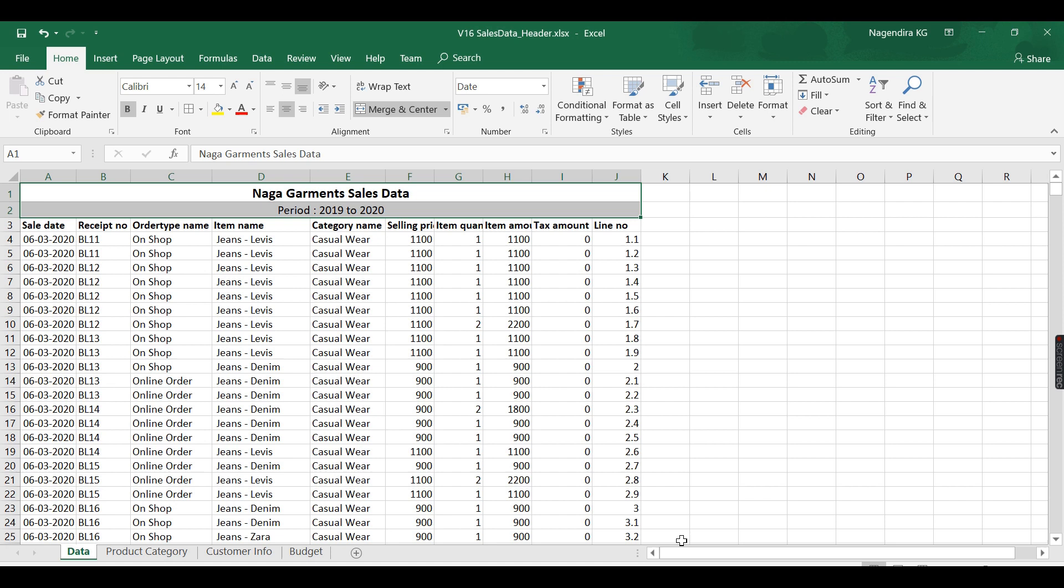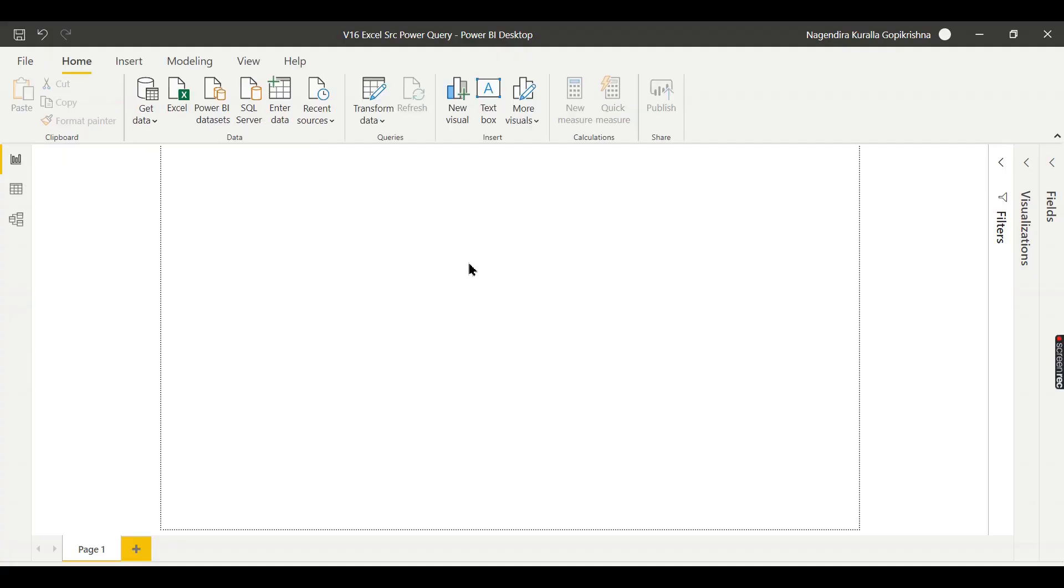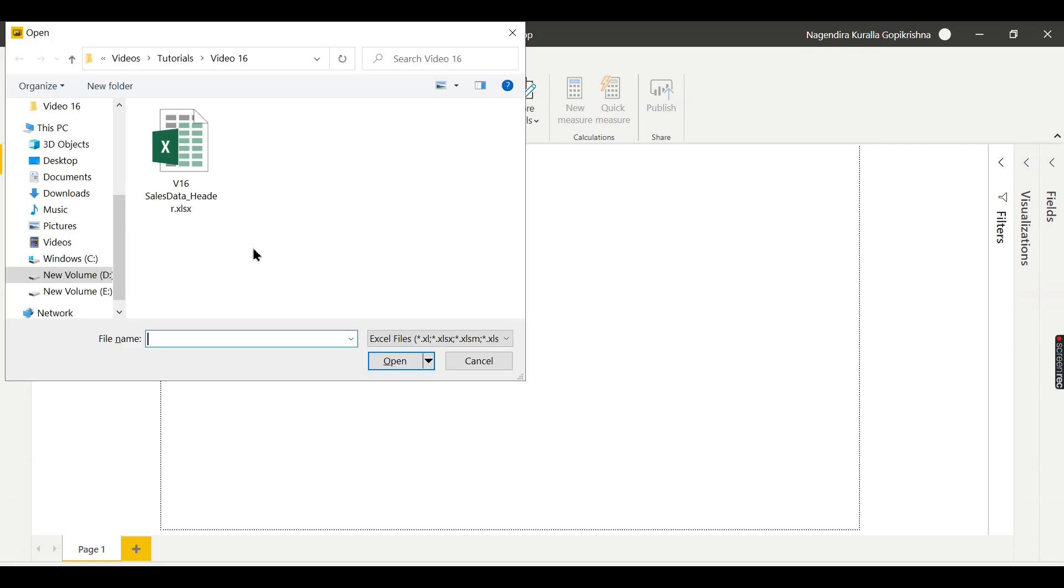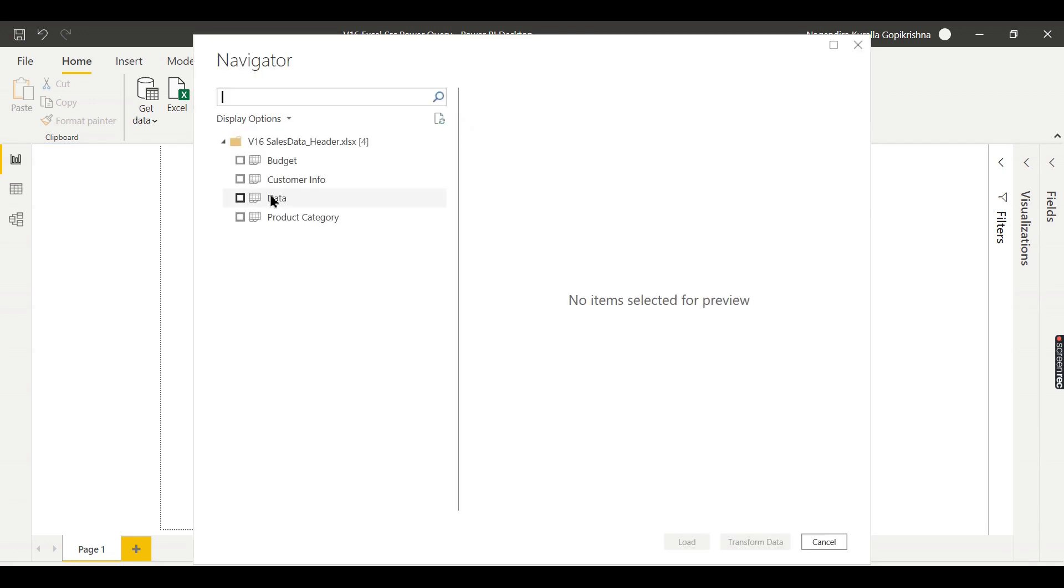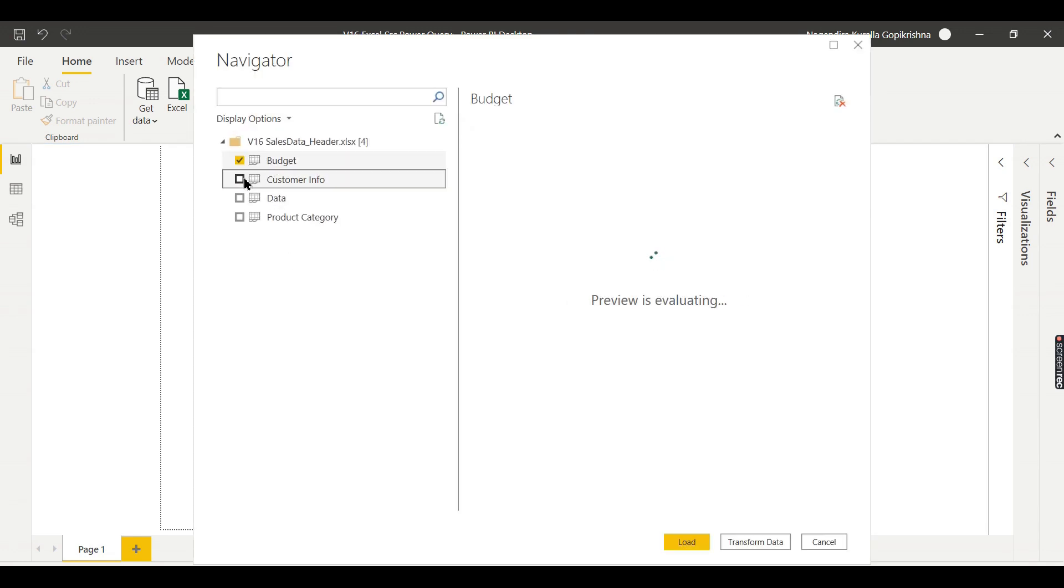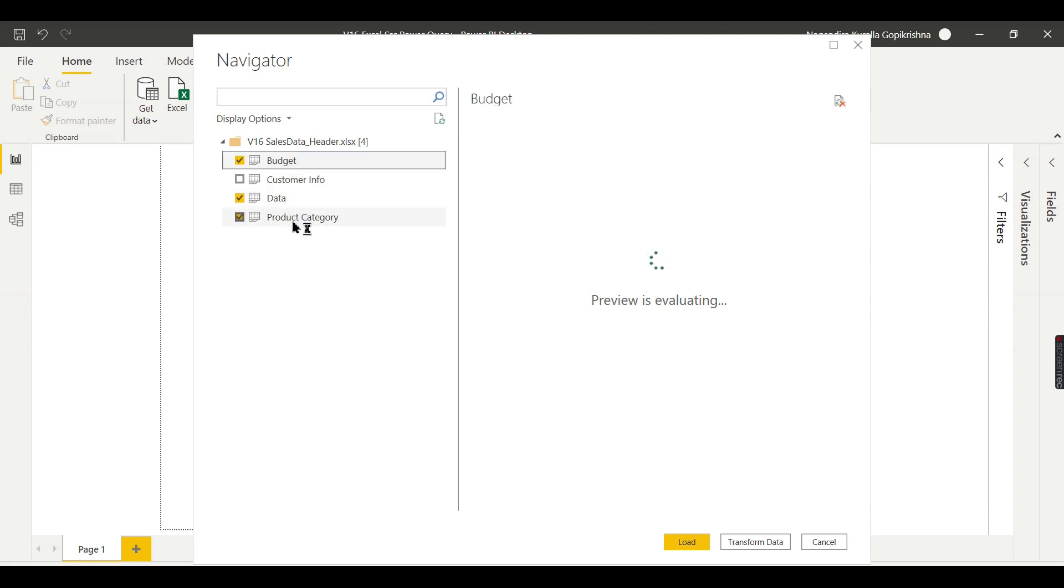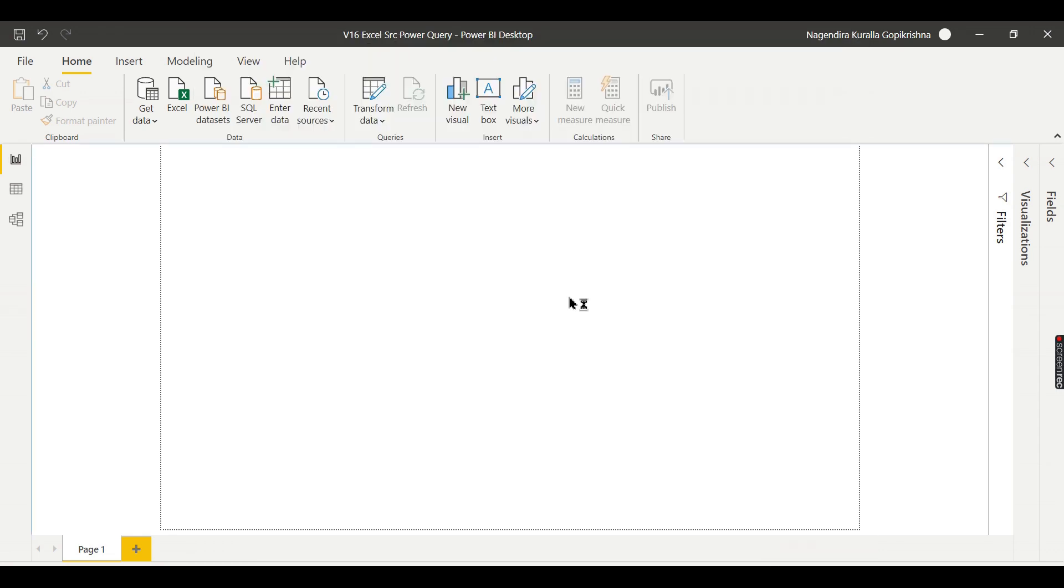Without wasting time, let us try to jump into a demo. I have this Power BI. Now let us try to get this data. Let me load all this. Let me not load the customer info. Each table requires some kind of transformation, so I need to go for Transform Data.